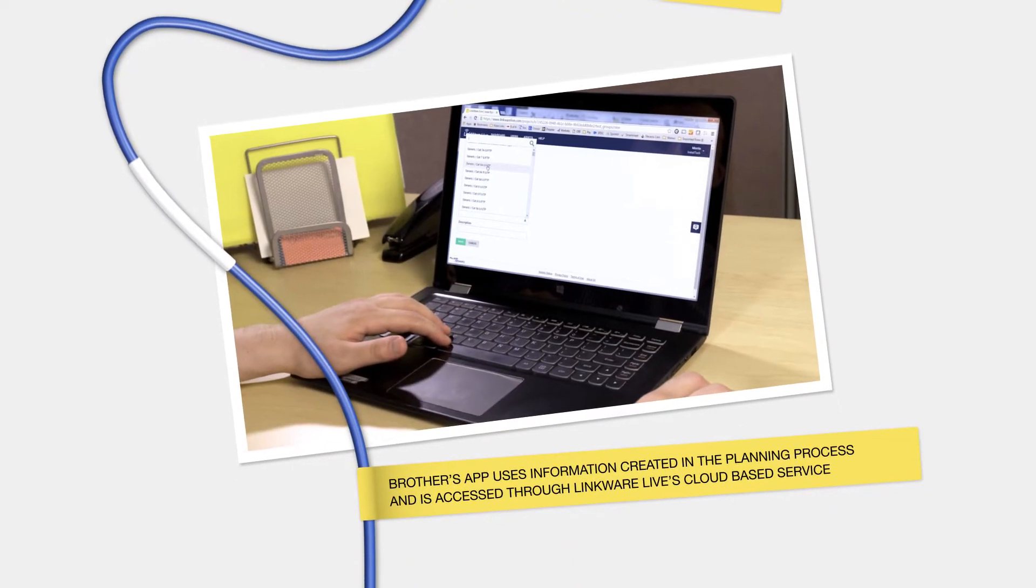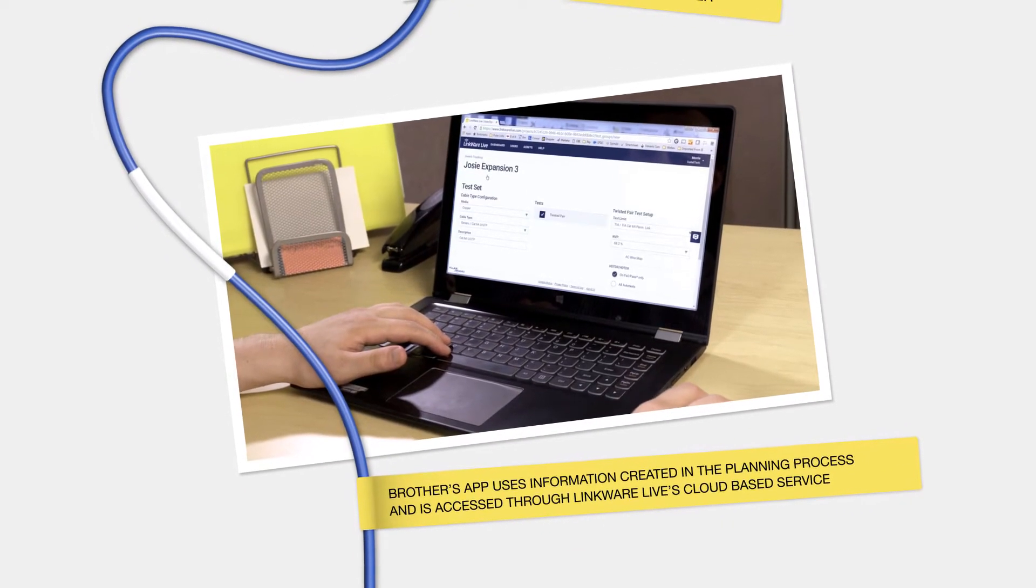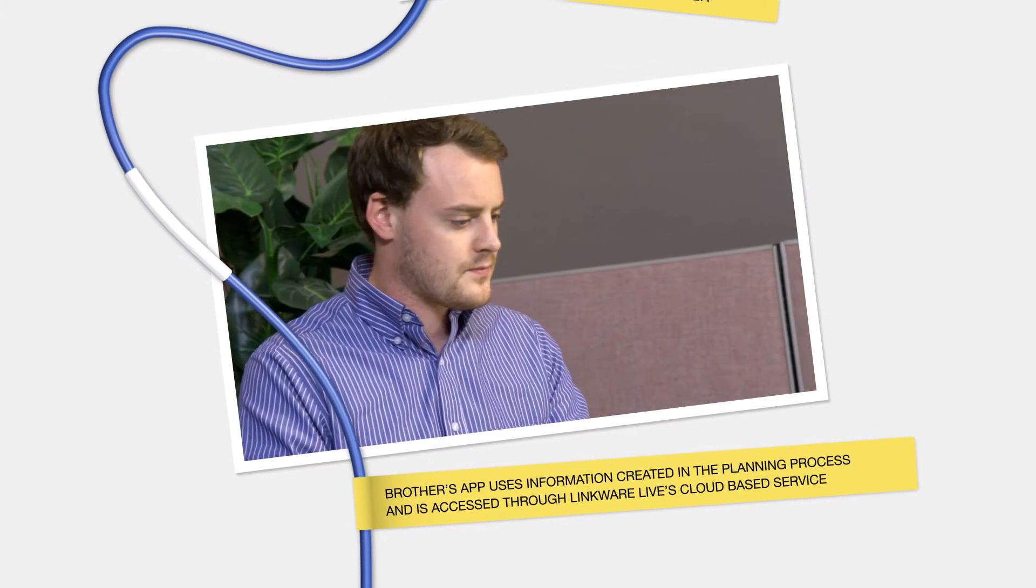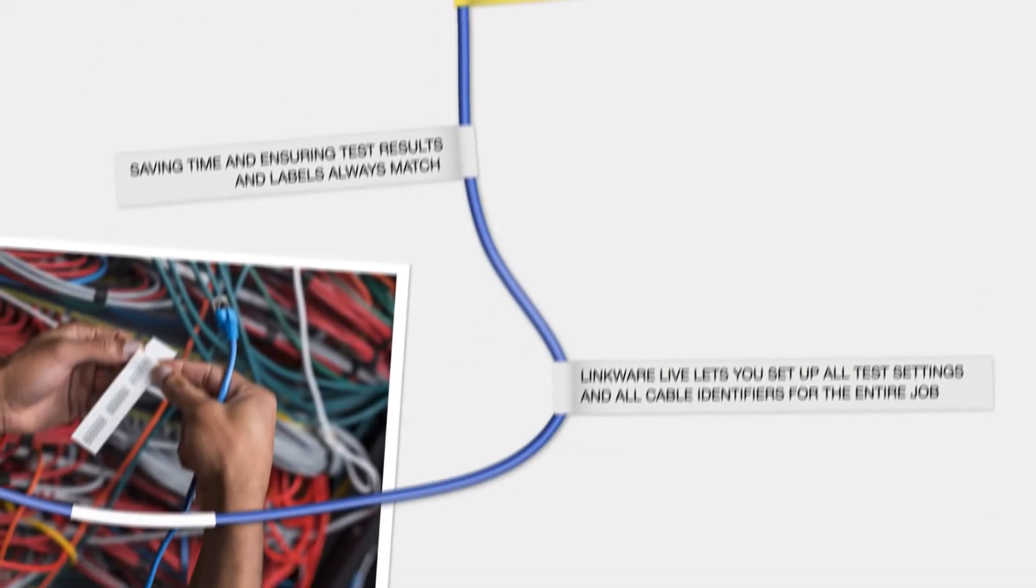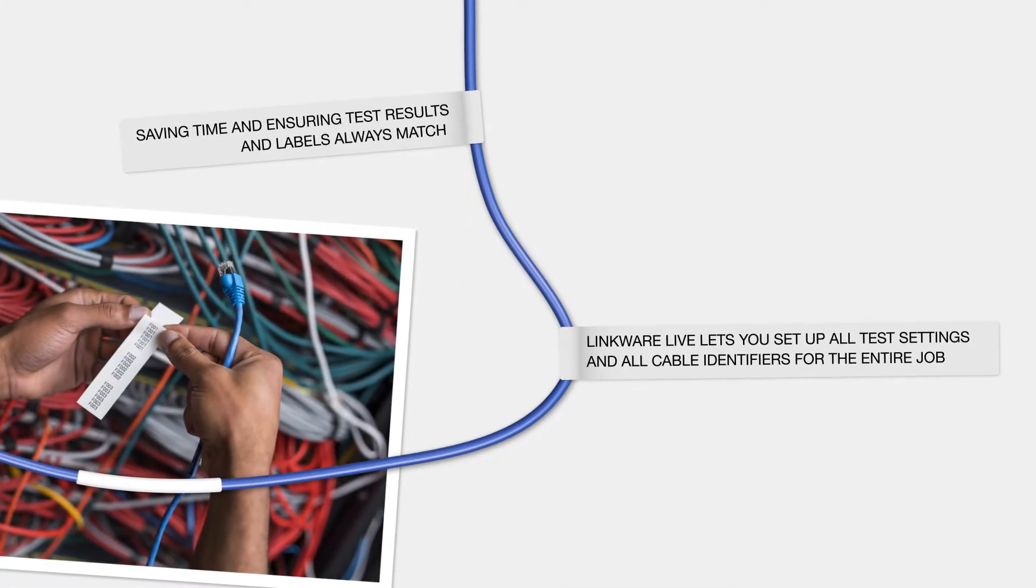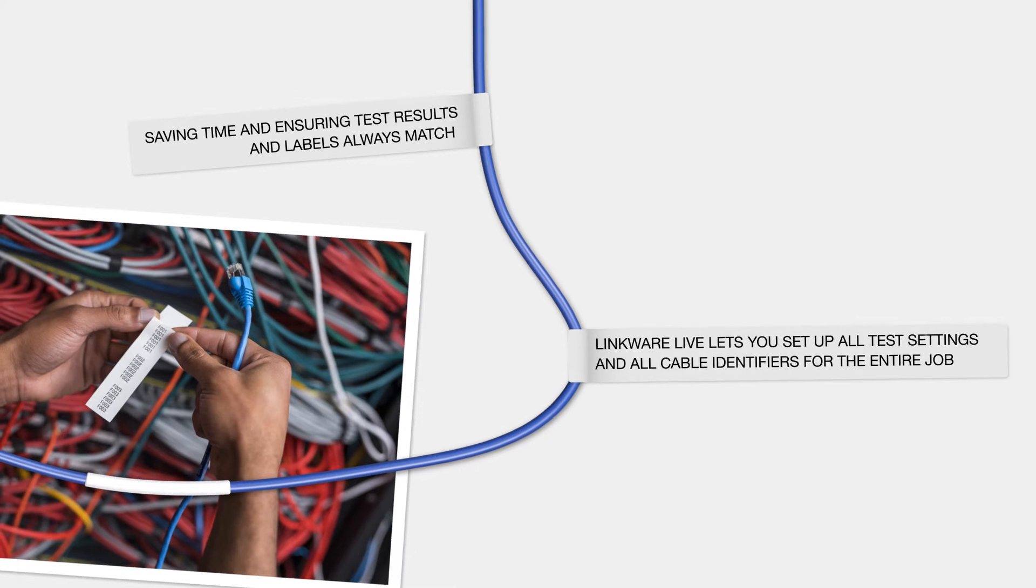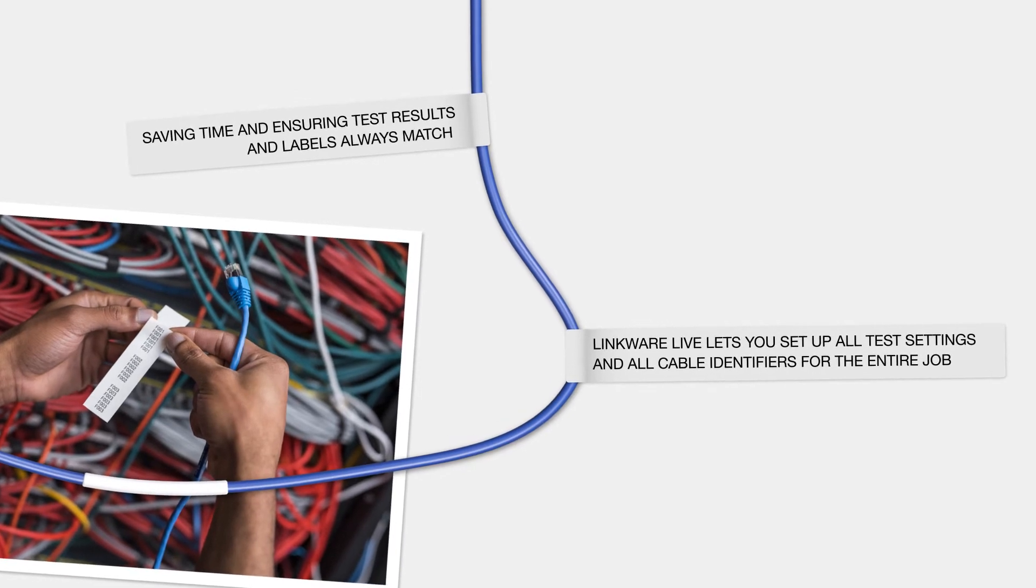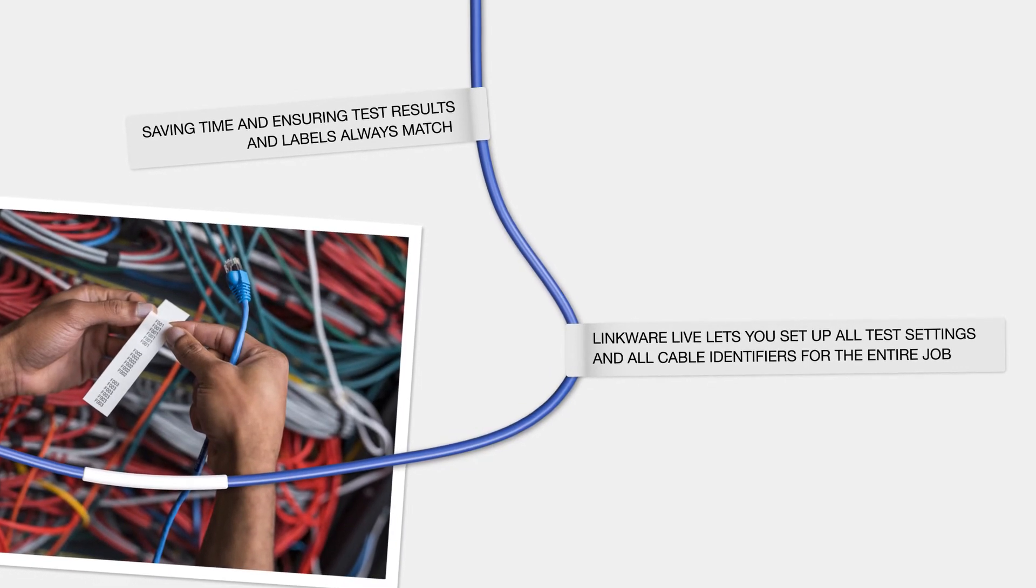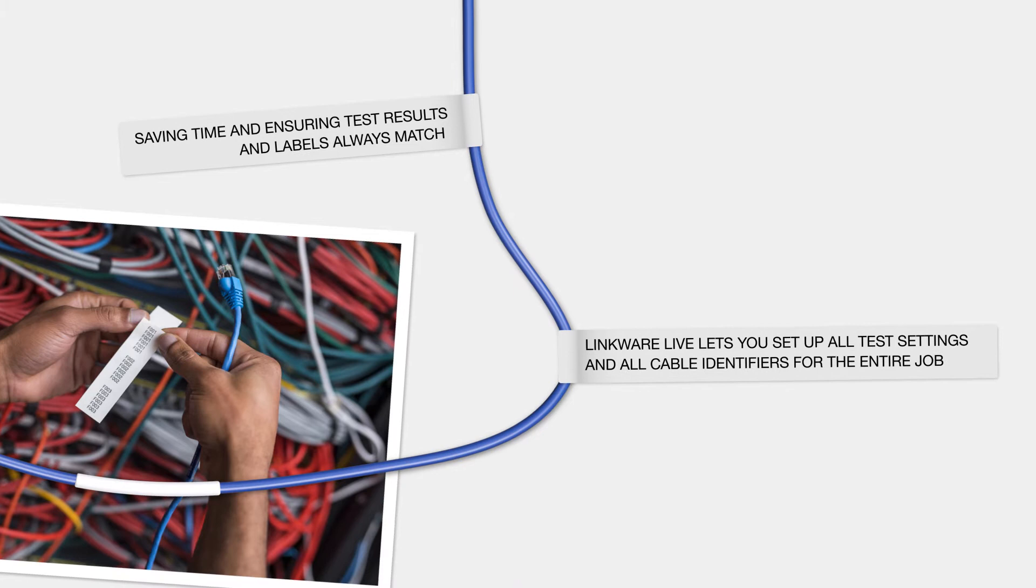Brother's app uses information created in the planning process and is accessed through LinkWare Live's cloud-based service. Saving time and ensuring test results and labels always match. LinkWare Live lets you set up all test settings and all cable identifiers for the entire job.